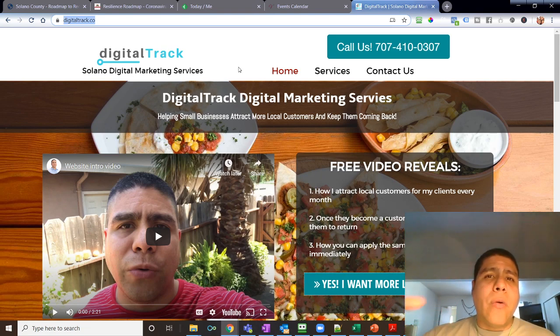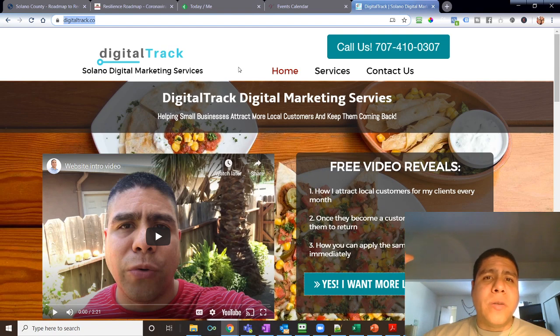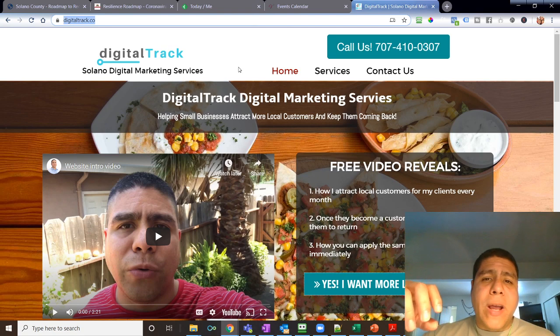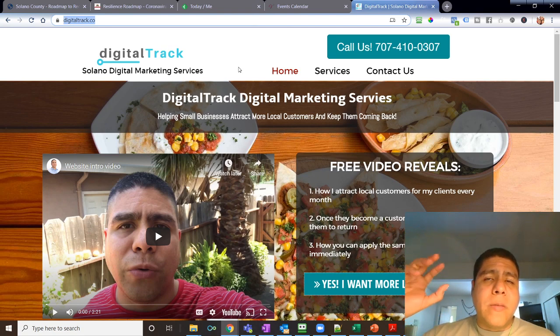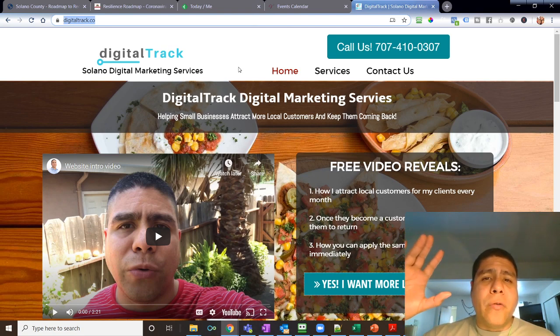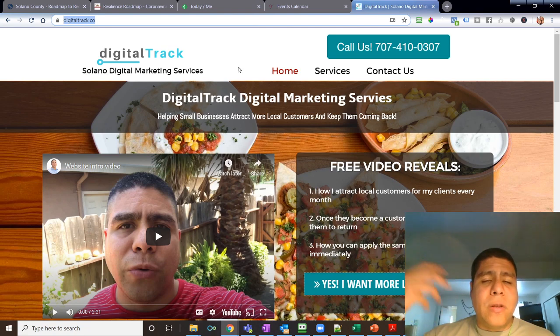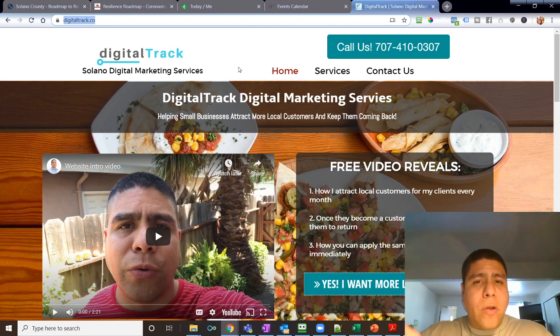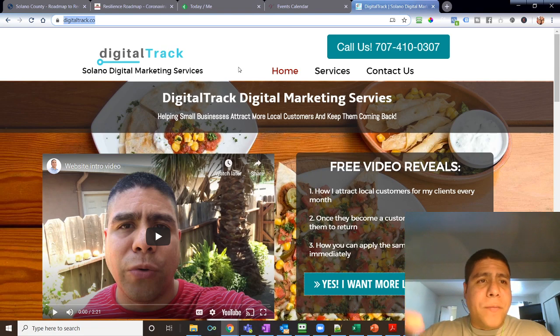This is all, I'm doing this for five businesses at a time due to limited resources. So if you are interested on that, reach out. Come to my website, DigitalTrack.co. You'll find my contact information there. You see here my number.